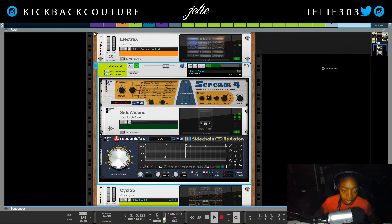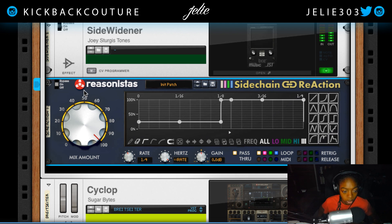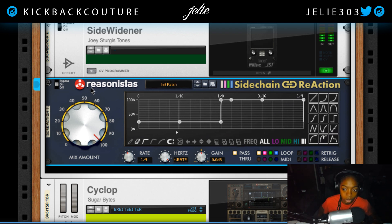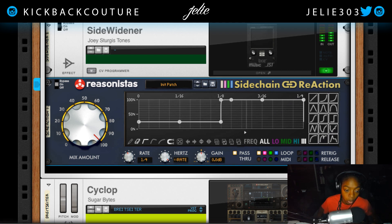I've added Side Chain Reaction, which is a rack extension. Let's go ahead and turn this on — and you can instantly notice a difference in the bounce in my track.